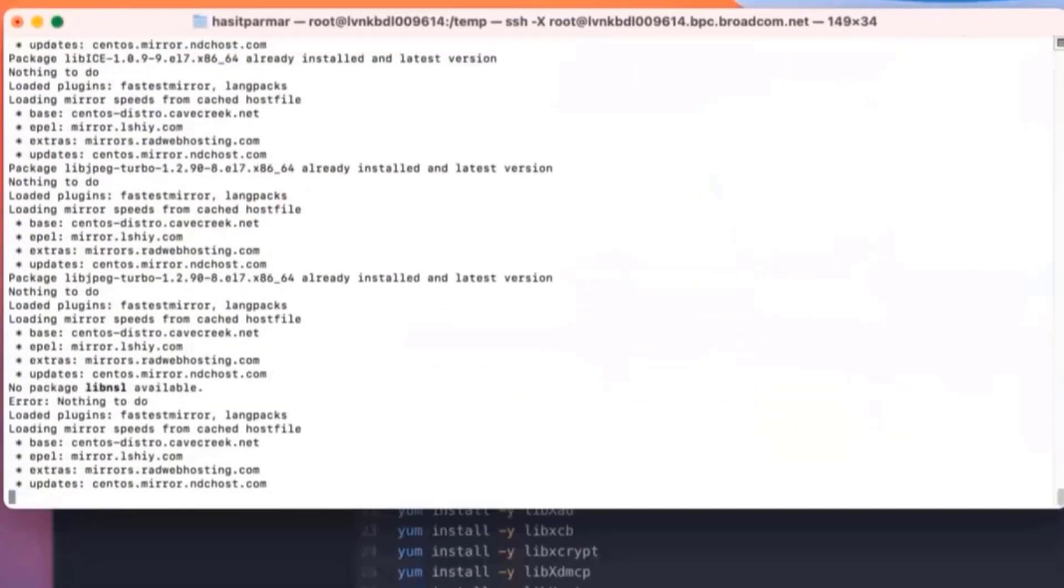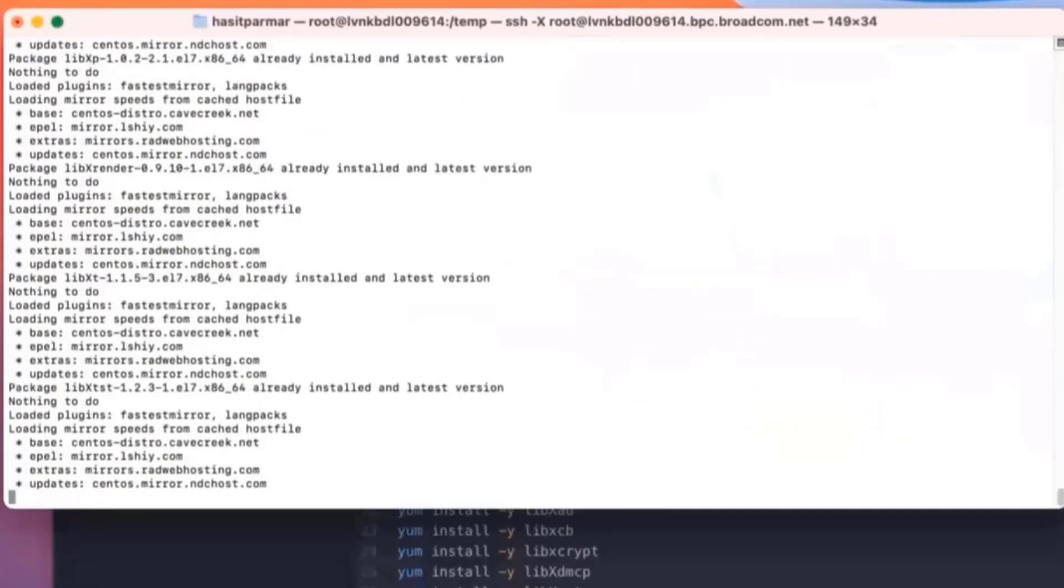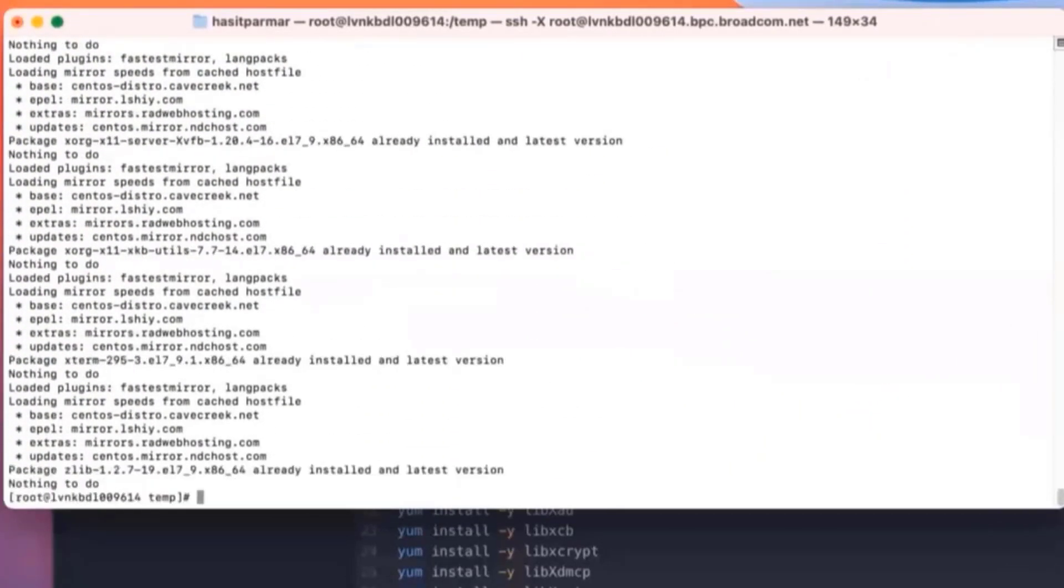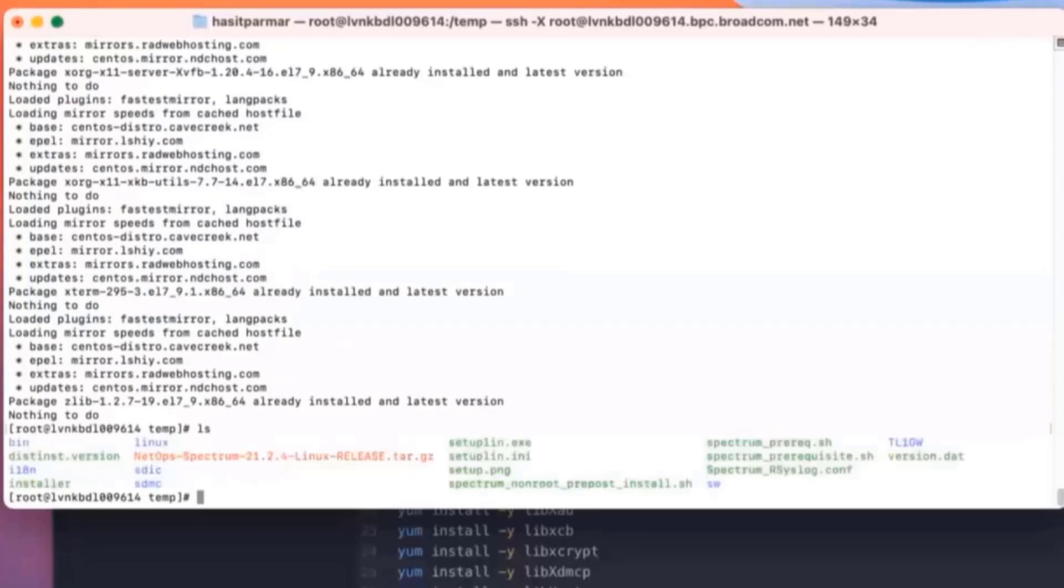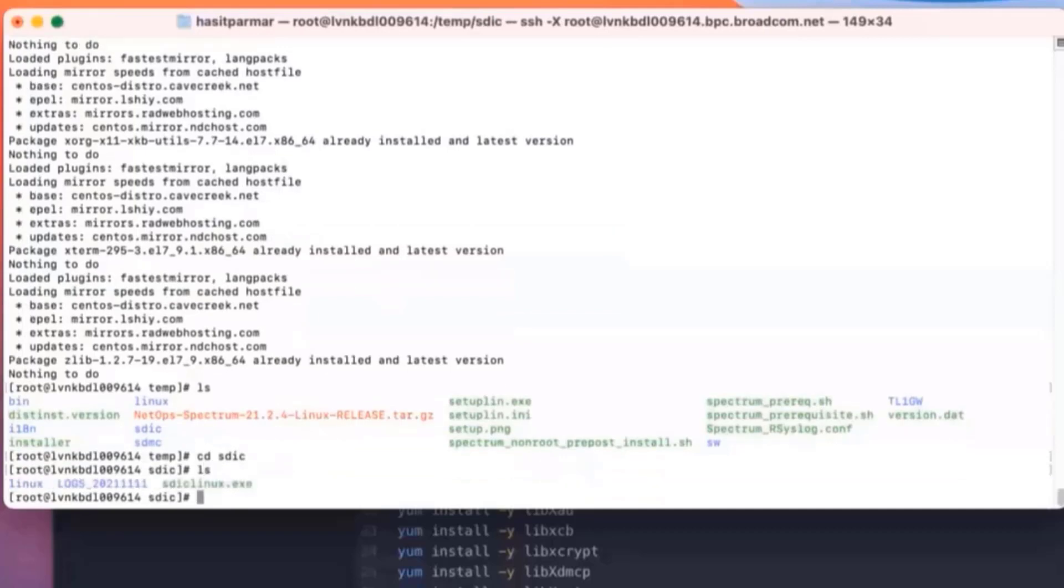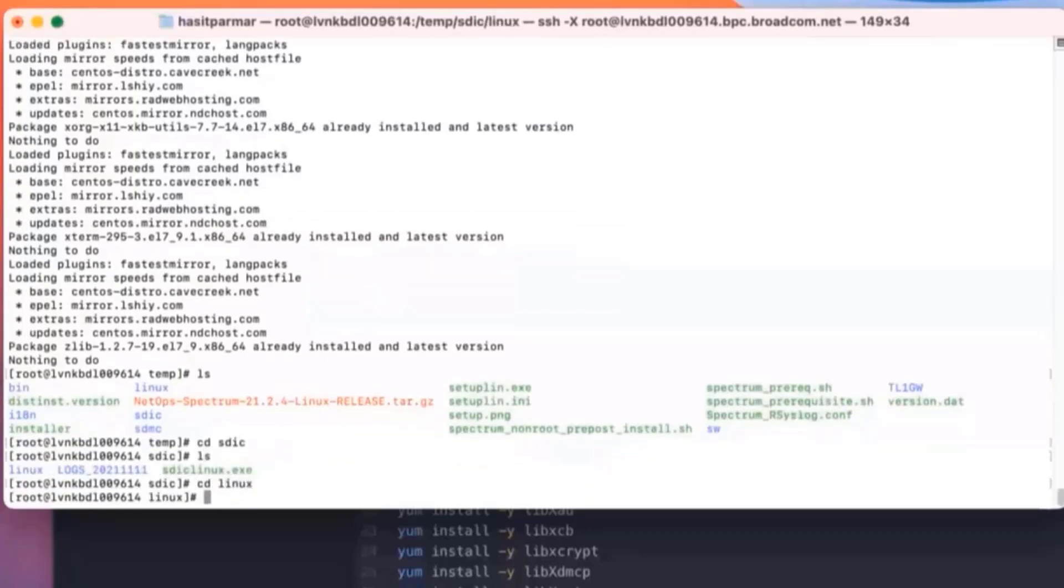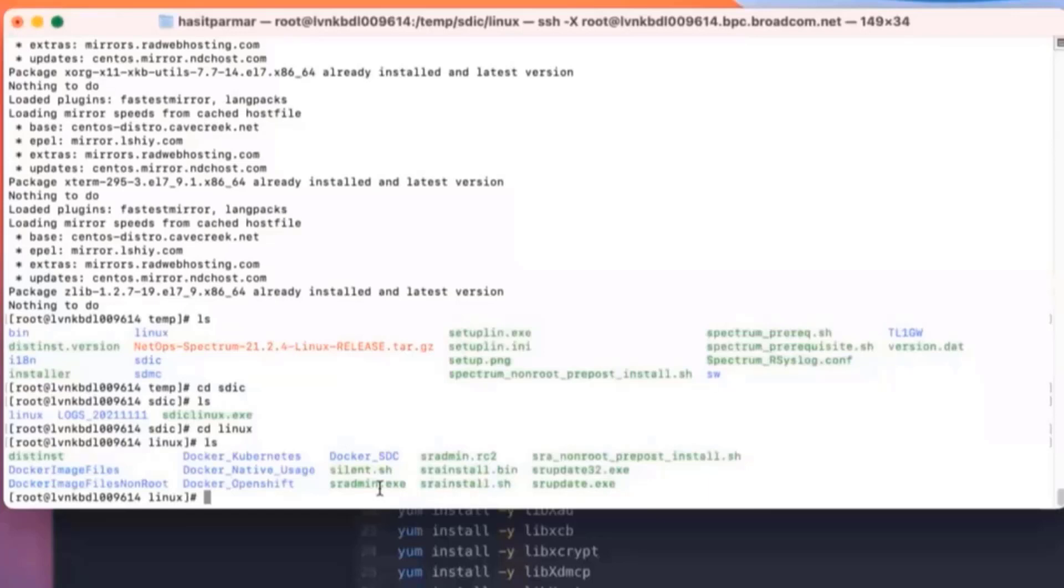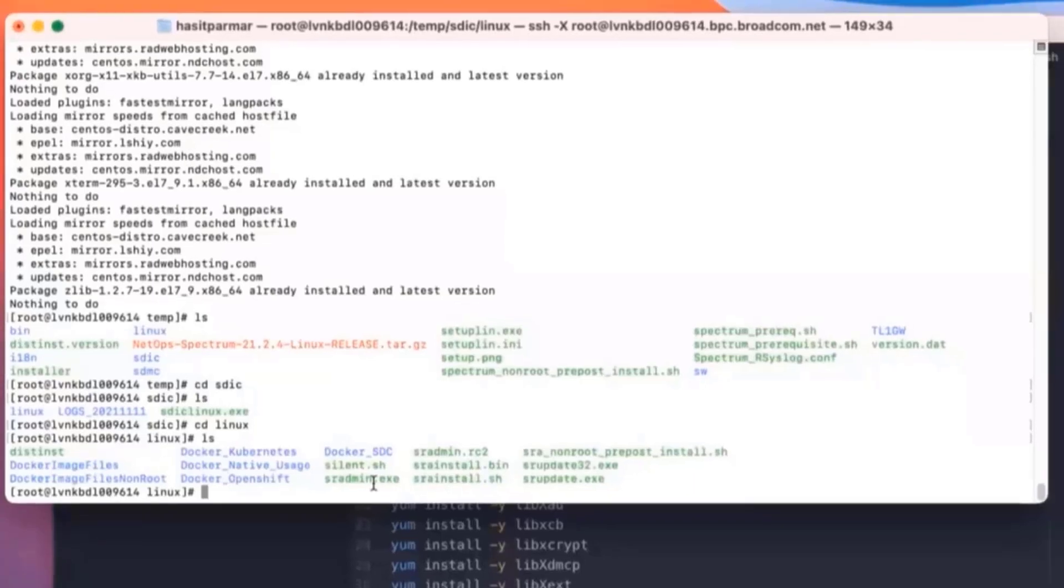Let's get some of these updates as needed. Now that this is done, we can actually start working on the SR admin. So we already unzipped those files. I'm in the temp directory. We're going to go into SDIC. We'll do an ls here, and then we're going to go into Linux. I'll do an ls here. You can see where some of our installers are.